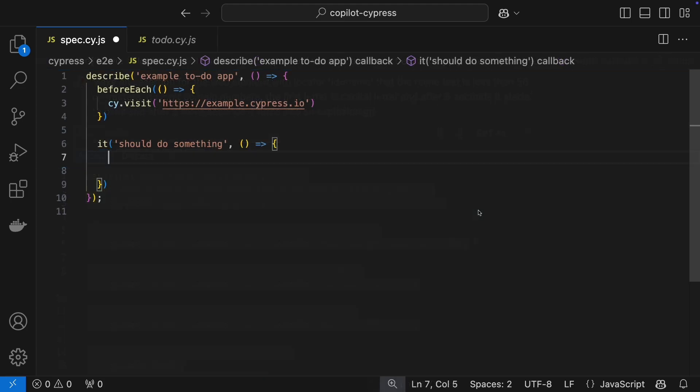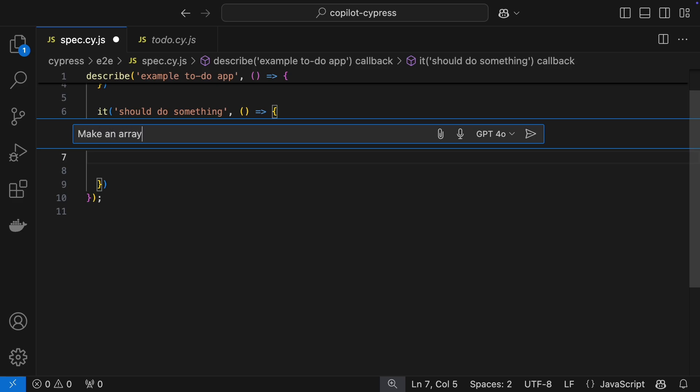Next up, let's generate some test data. Copilot can whip up data sets based on rules or syntax. For example, let's create an array of invalid social security numbers.